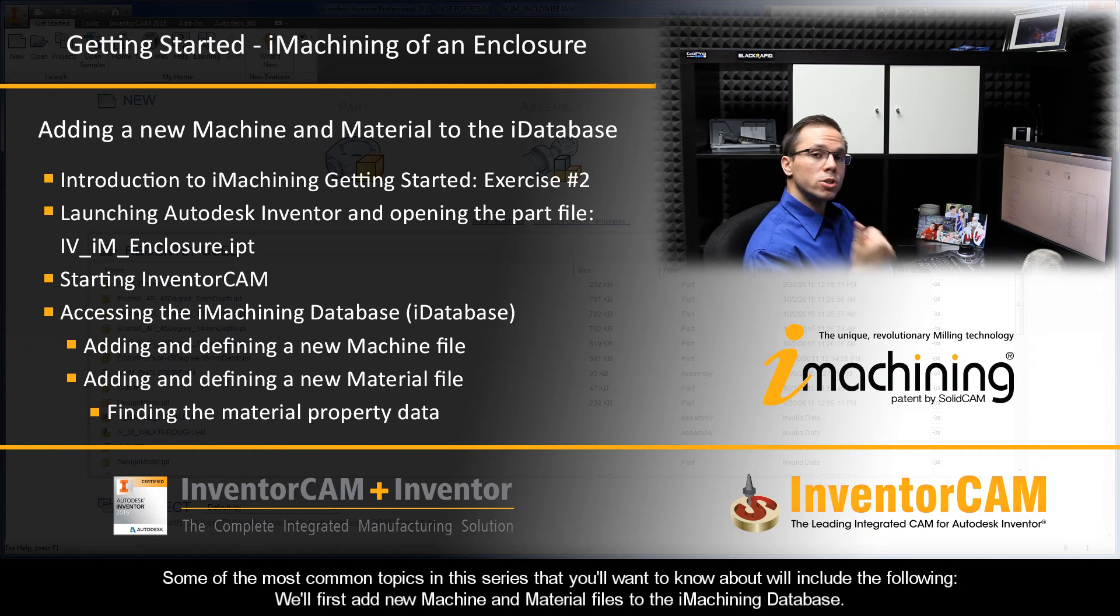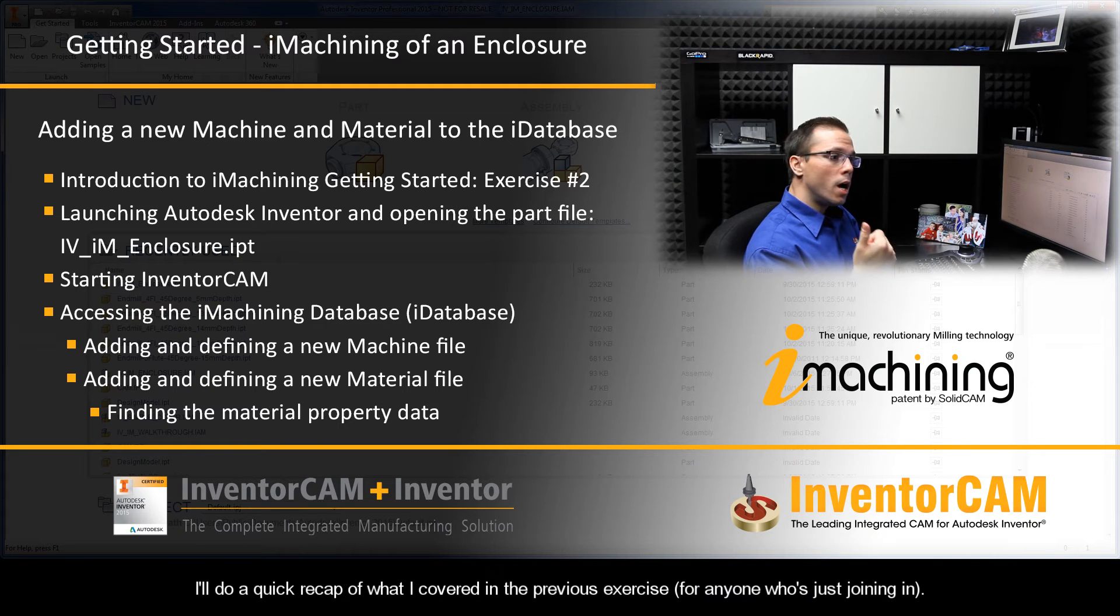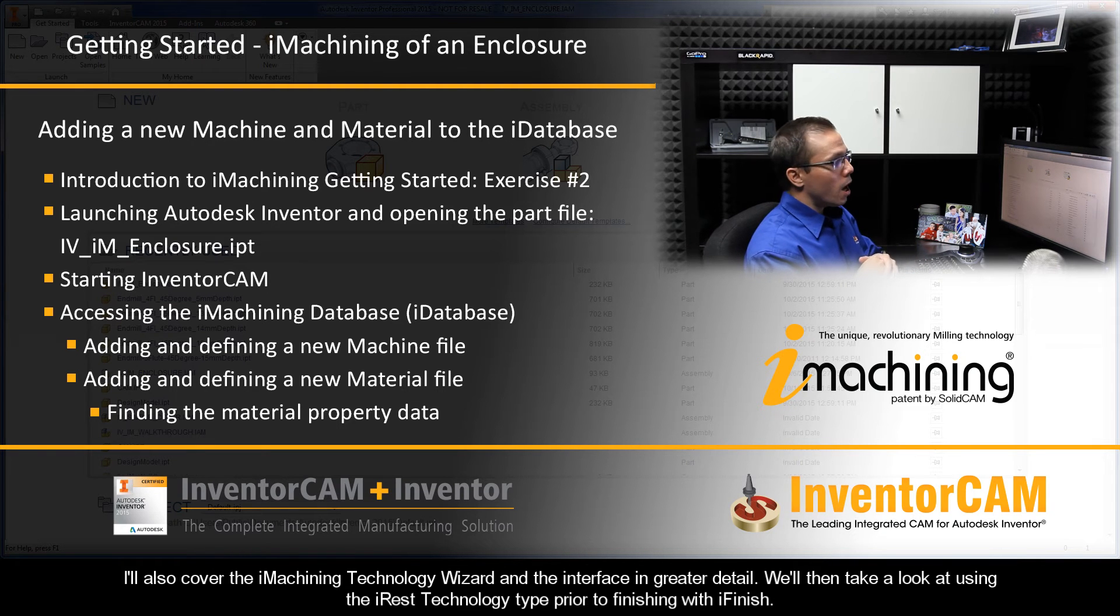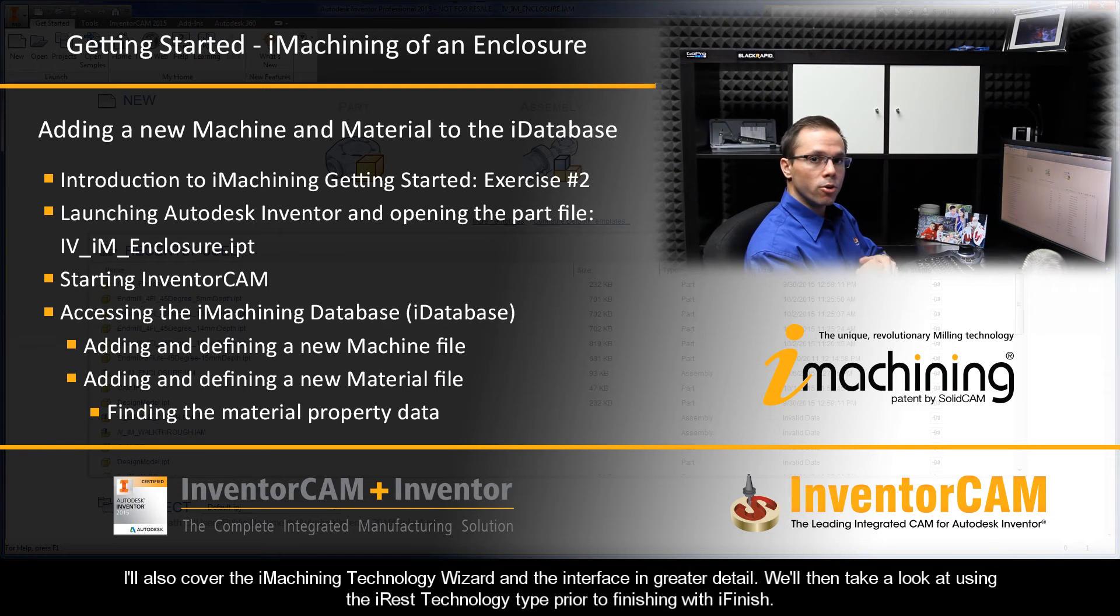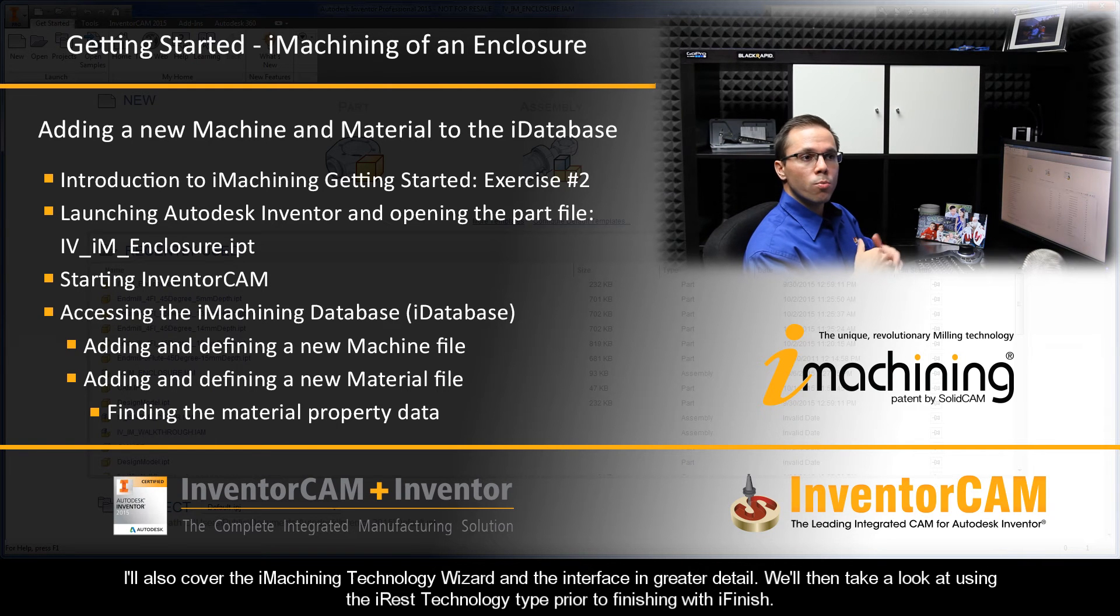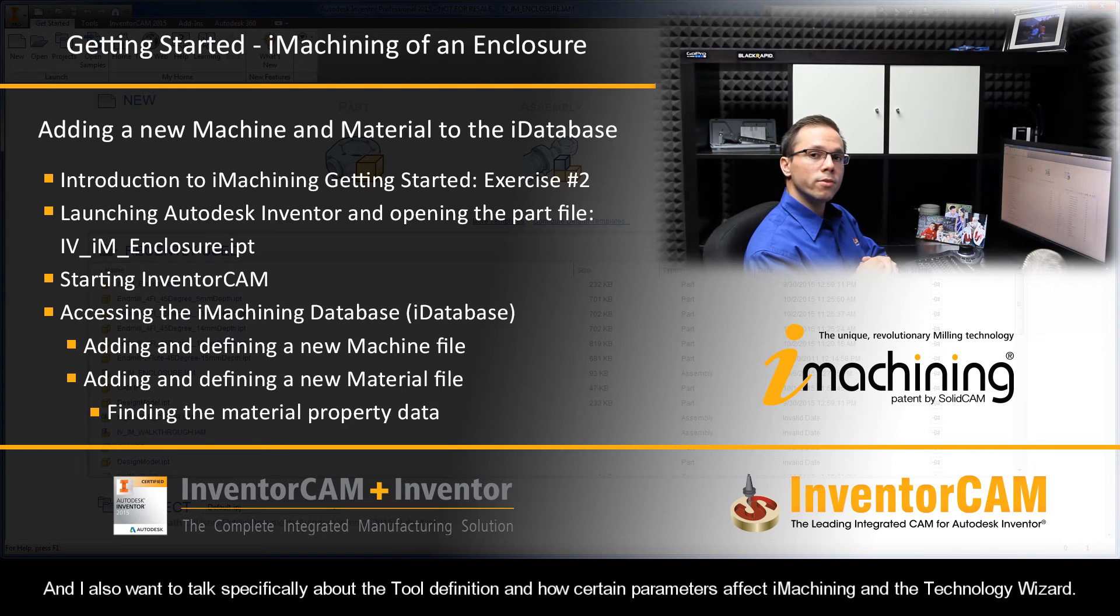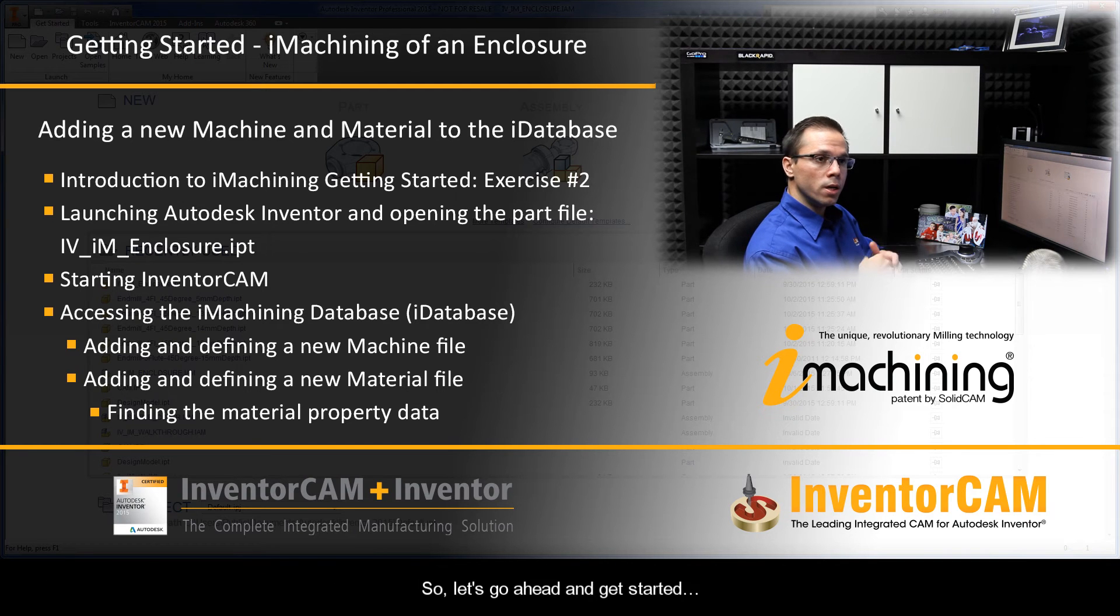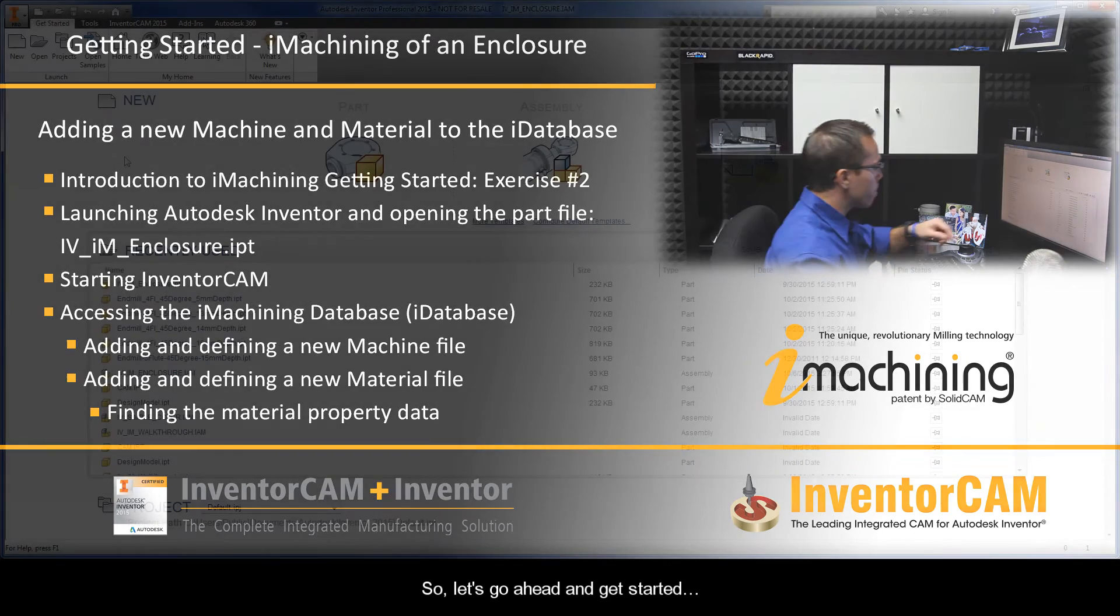Some of the most common topics in this series that you'll want to know about include adding new machine and material files to the iMachining database, covering the iMachining technology wizard interface, using iREST technology prior to finishing with iFinish, and discussing tool definition and how certain parameters affect iMachining. So we have quite a bit to cover. Let's go ahead and get started.